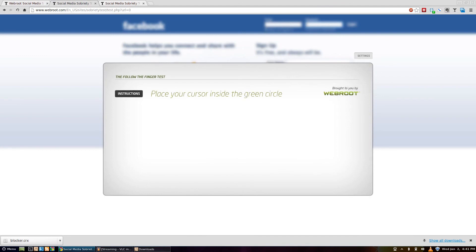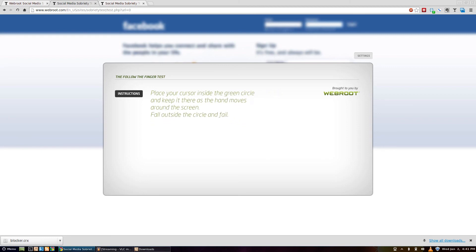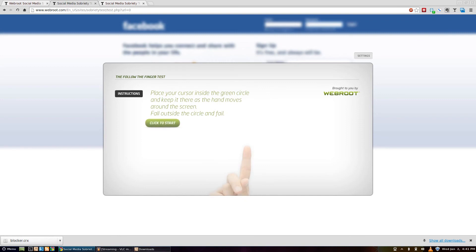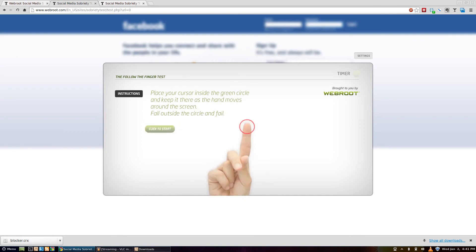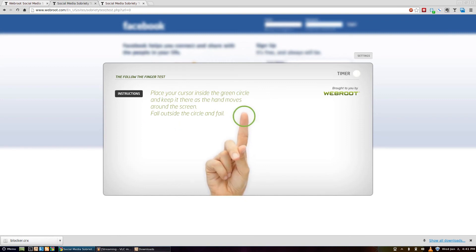You just have to follow the cursor around, and if you pass, then you get to post. If not, nothing really happens. Sorry that there's no cursor — the screen recorder didn't record it.